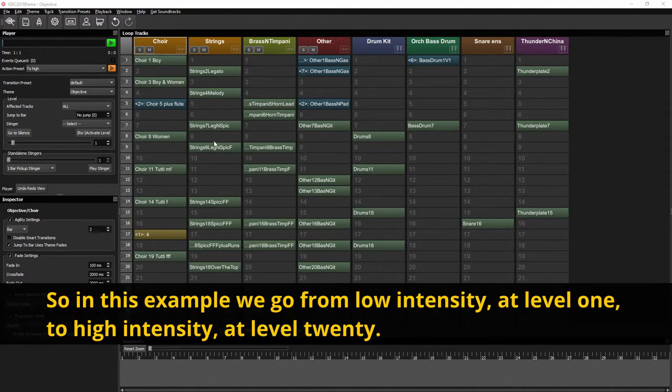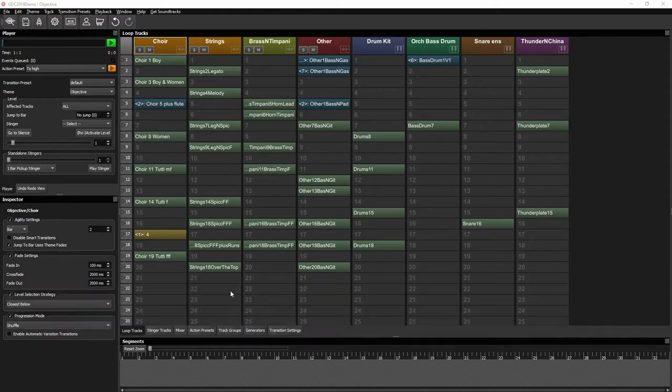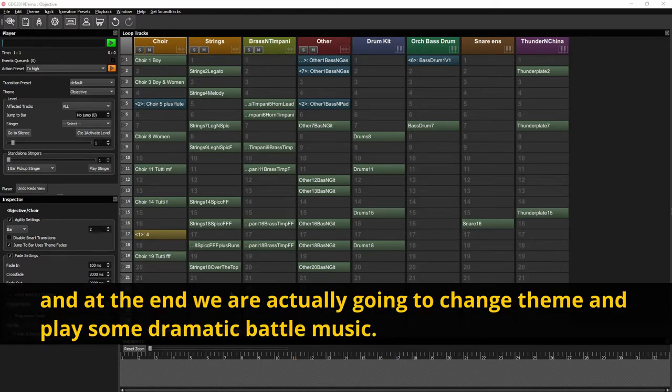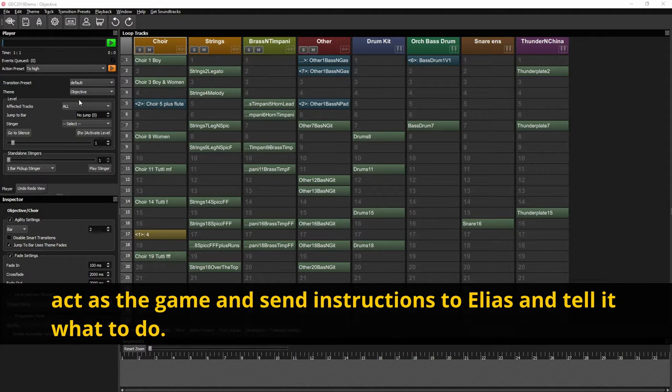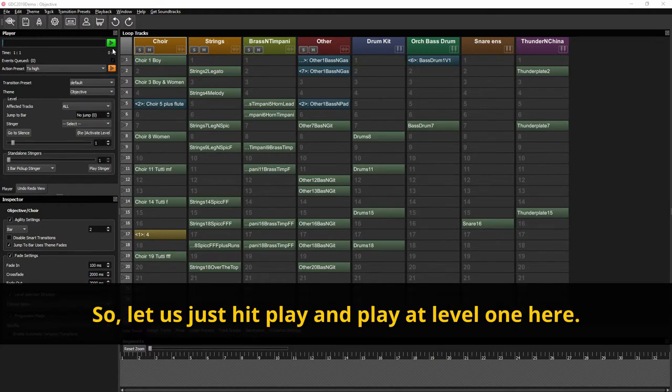So in this example we go from low intensity at level 1 to high intensity level 20 and at the end we're actually going to change theme and play some dramatic battle music. So let's head over here to the play area where you as a composer and user can act as the game and send instructions to Elias and tell it what to do. So let's just hit play and play level 1 here.